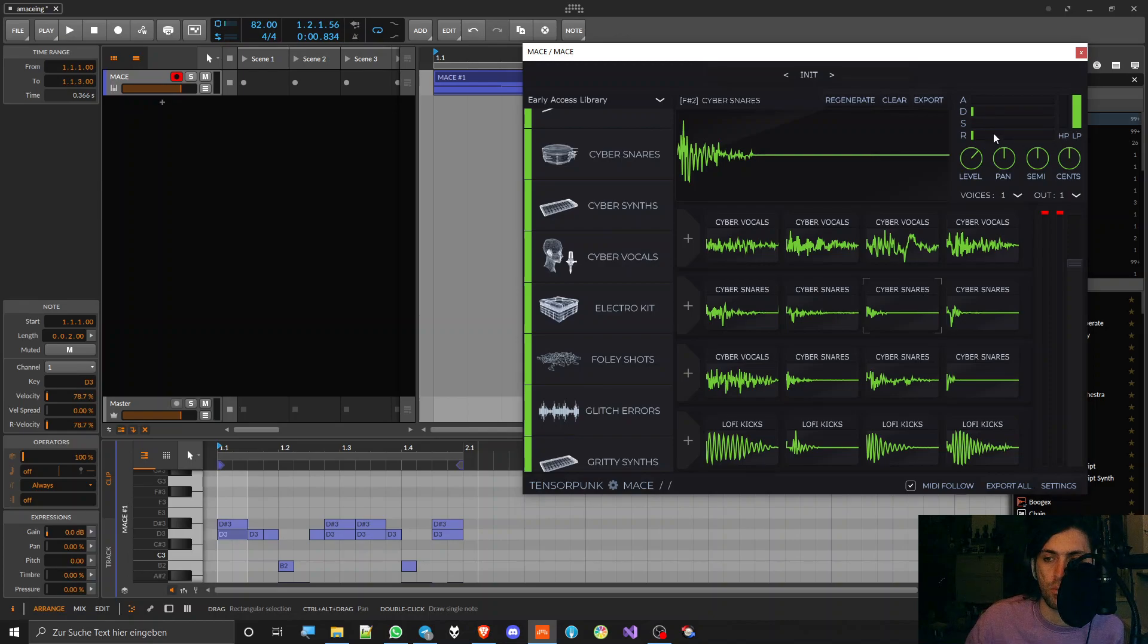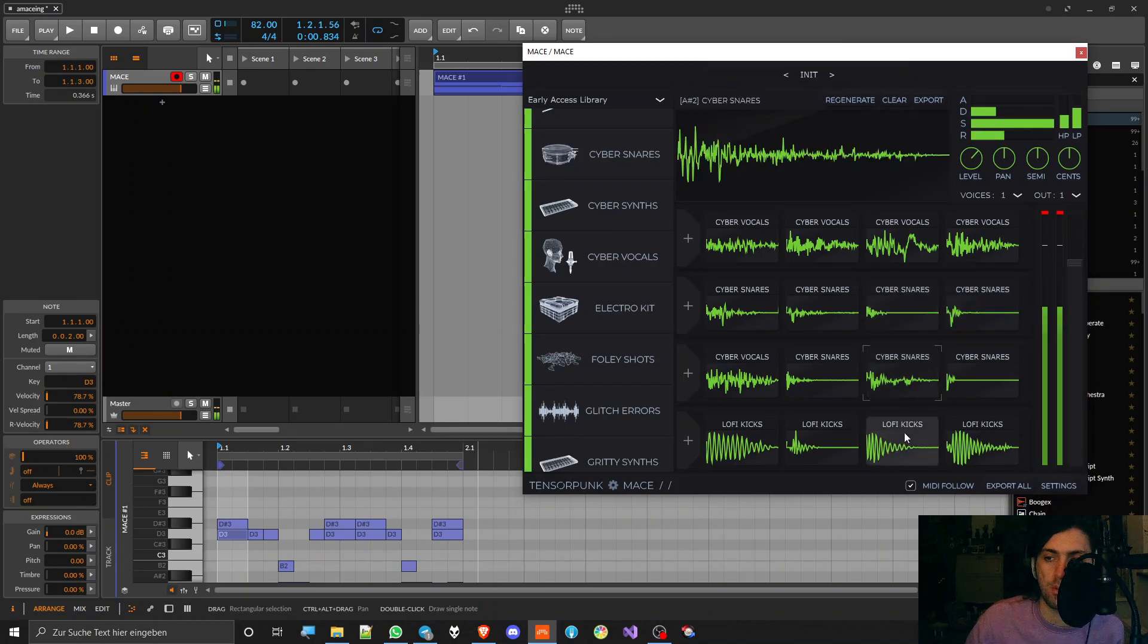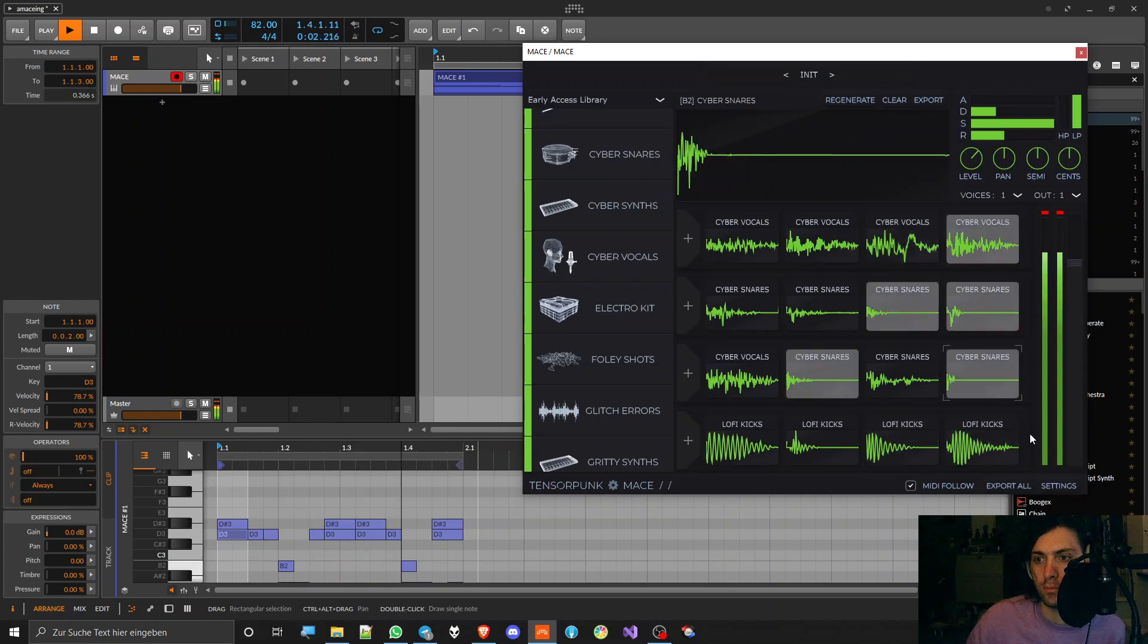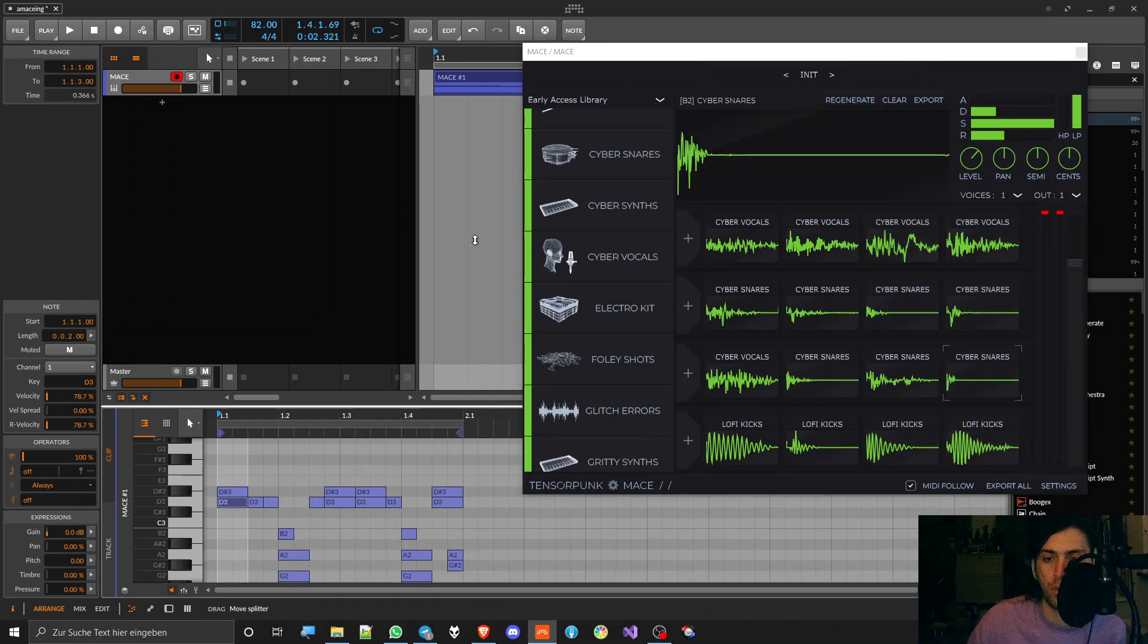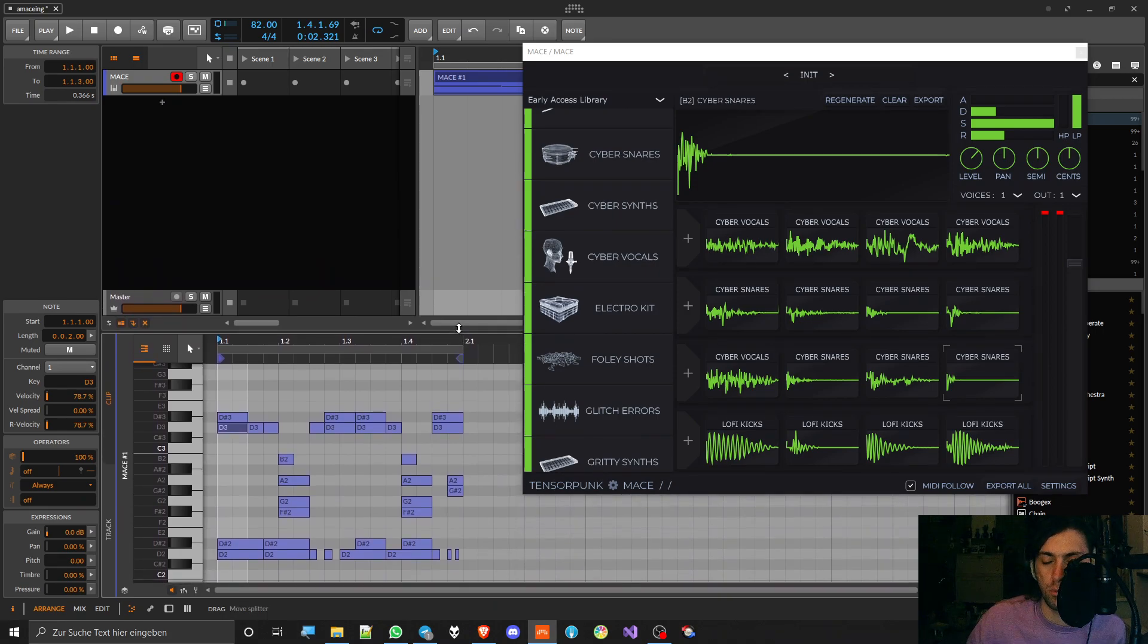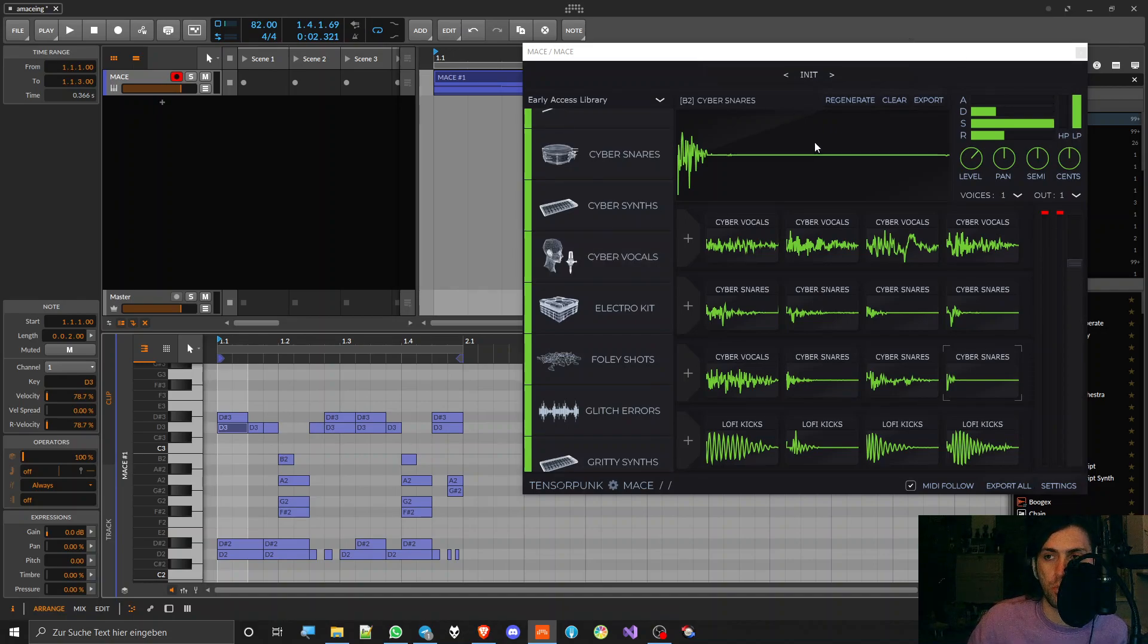And you might ask yourself why? Well, the reason is the selection of the cell changes with the last sample that was played. And when you're playing music with more than one cell, which is very likely, then it just makes no sense anymore. You can't tweak the synthesizer anymore.